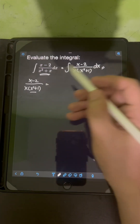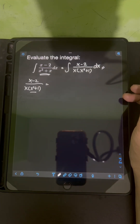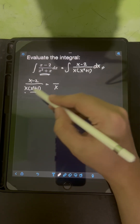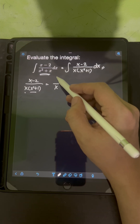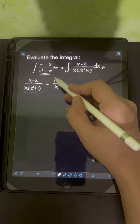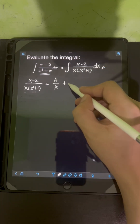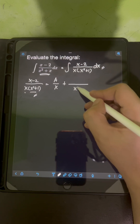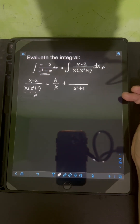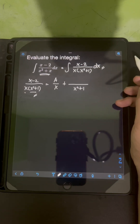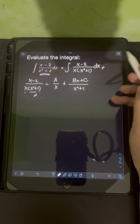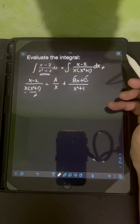If that's the case, we can write the sum of partial fractions. Starting with the linear factor x, we put a constant A over x. For the quadratic factor x squared plus 1, the numerator takes the linear form Bx plus C, where B and C are constants.